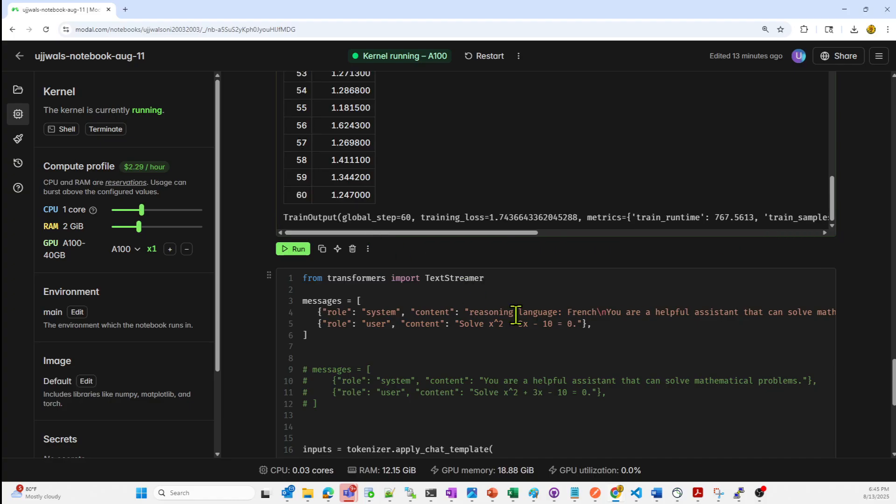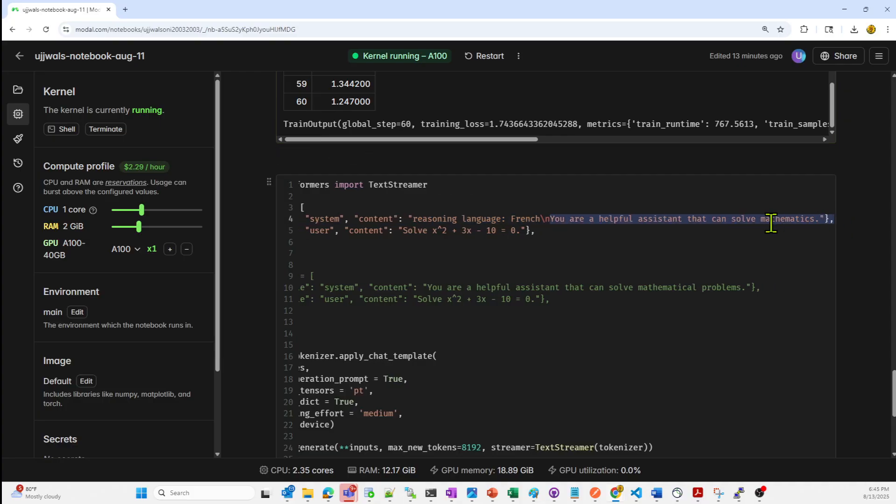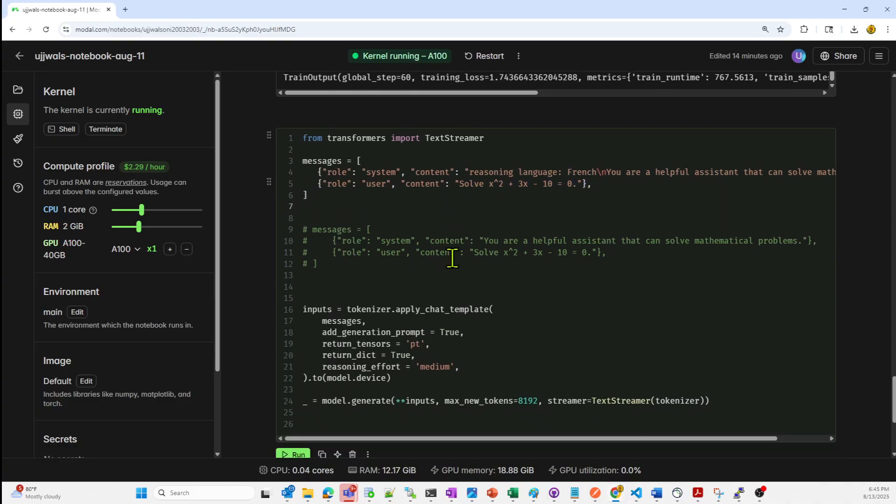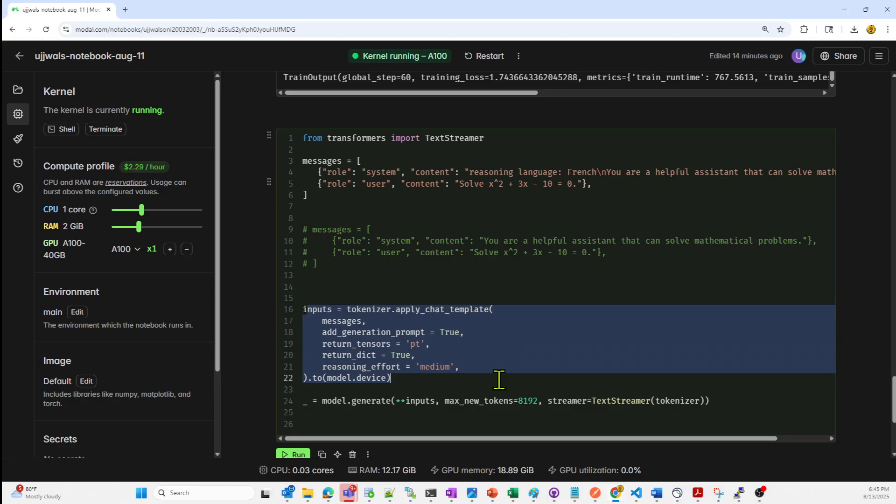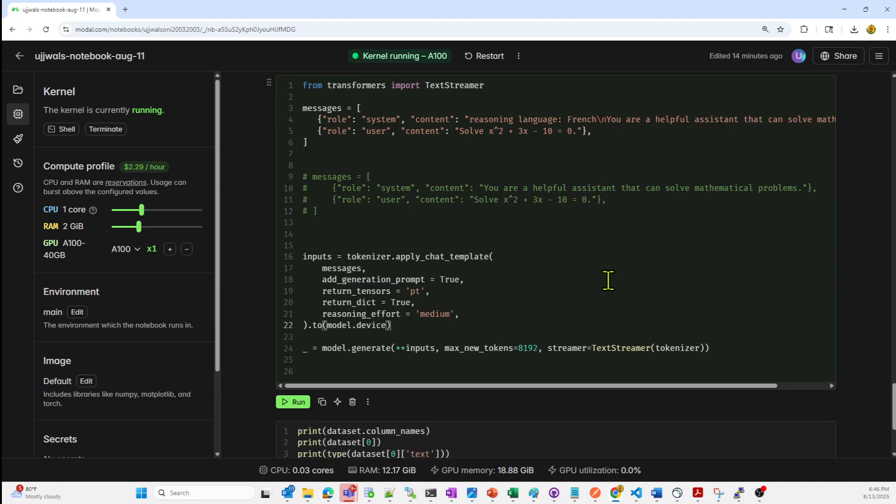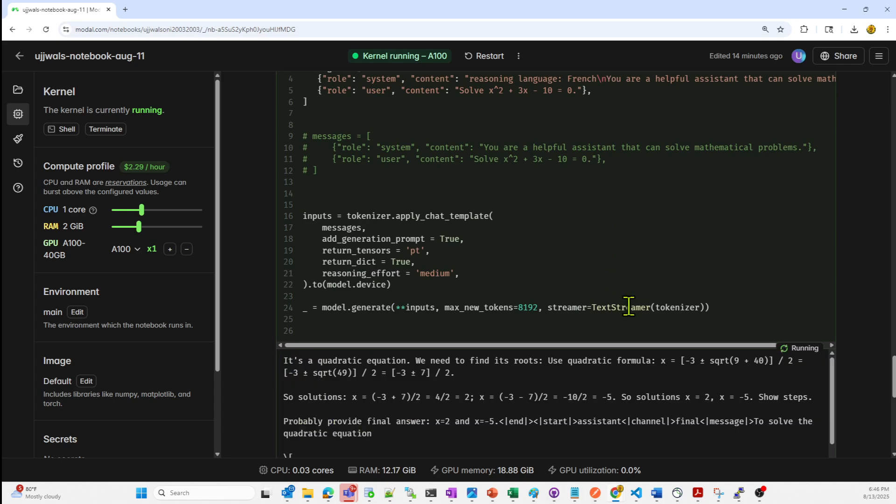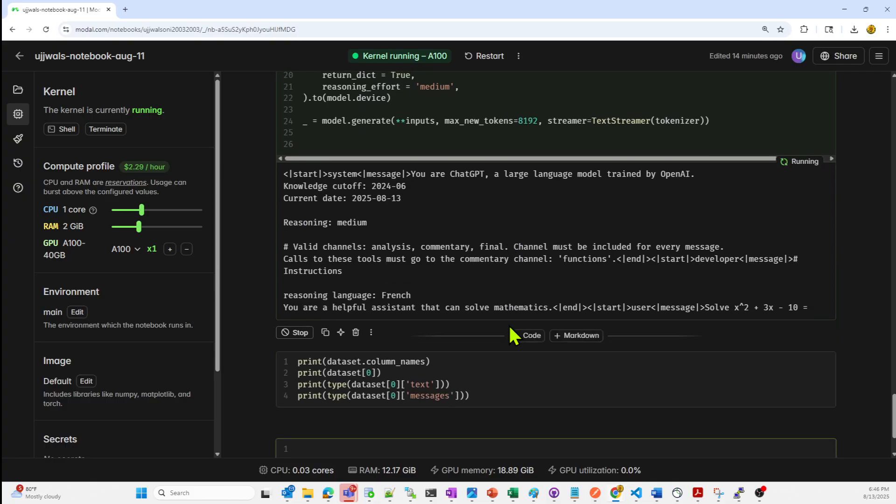This is some of the output from the training. Now let's test this model. What I'm giving it as a prompt is reasoning language French. You are helpful assistant that can solve mathematics and giving the users content to solve this mathematical problem. I'm just defining the system plus user conversation in French reasoning mode. I'm formatting it using the tokenizer chat template. It's going to generate output from the trained model which is streamed printing. Let's run it. Let's see. So this is the prompt.